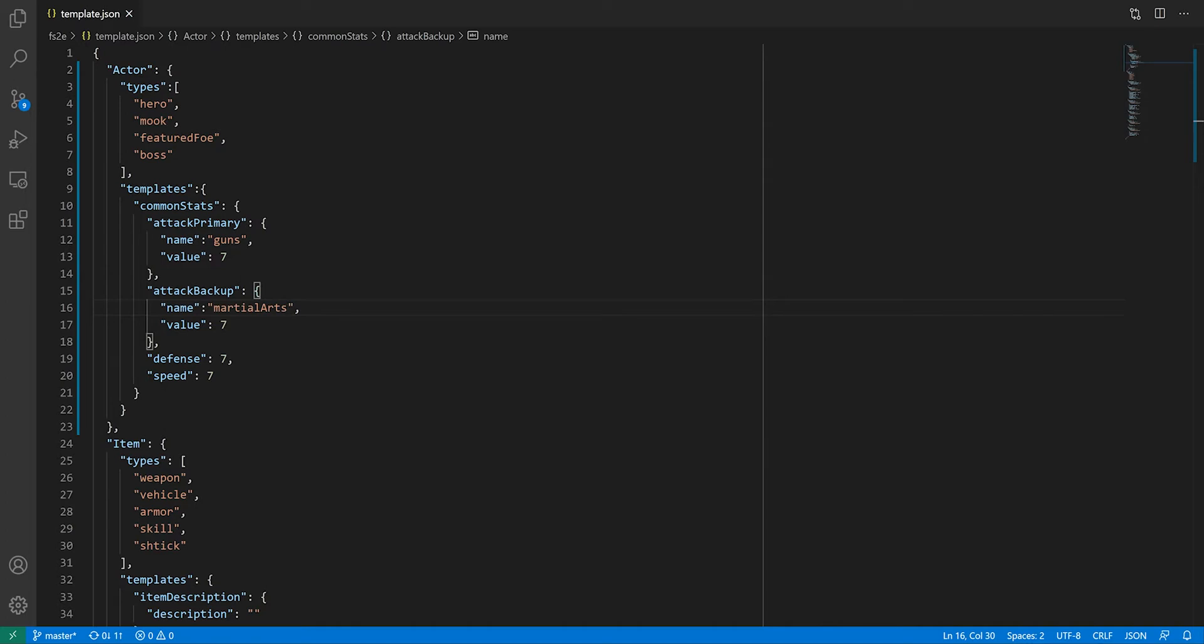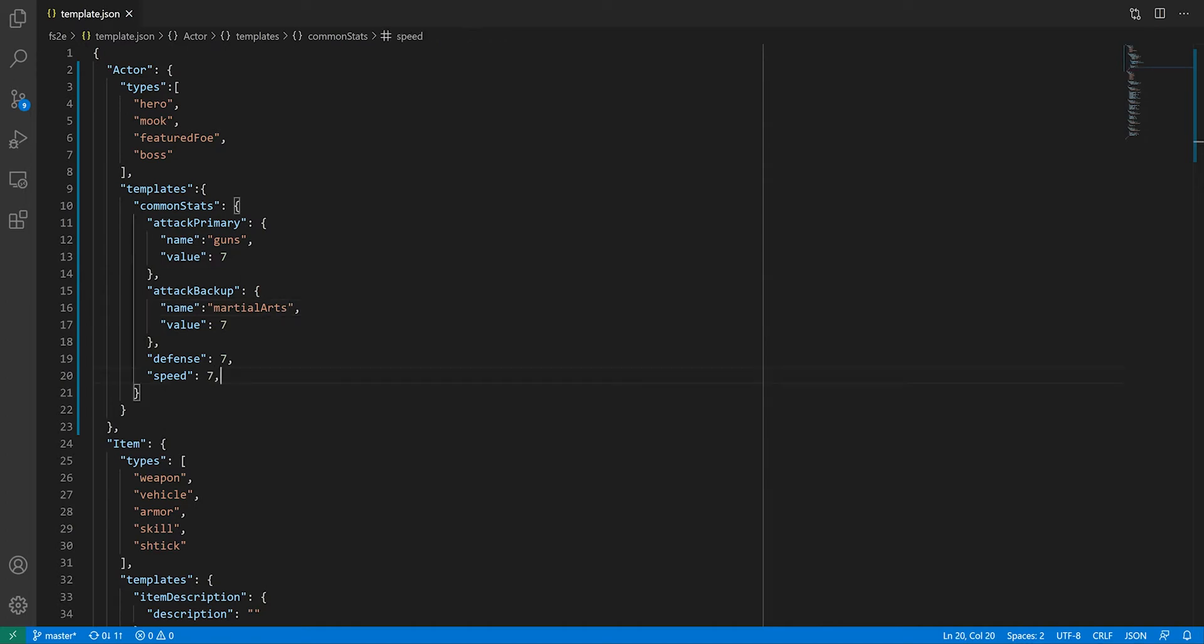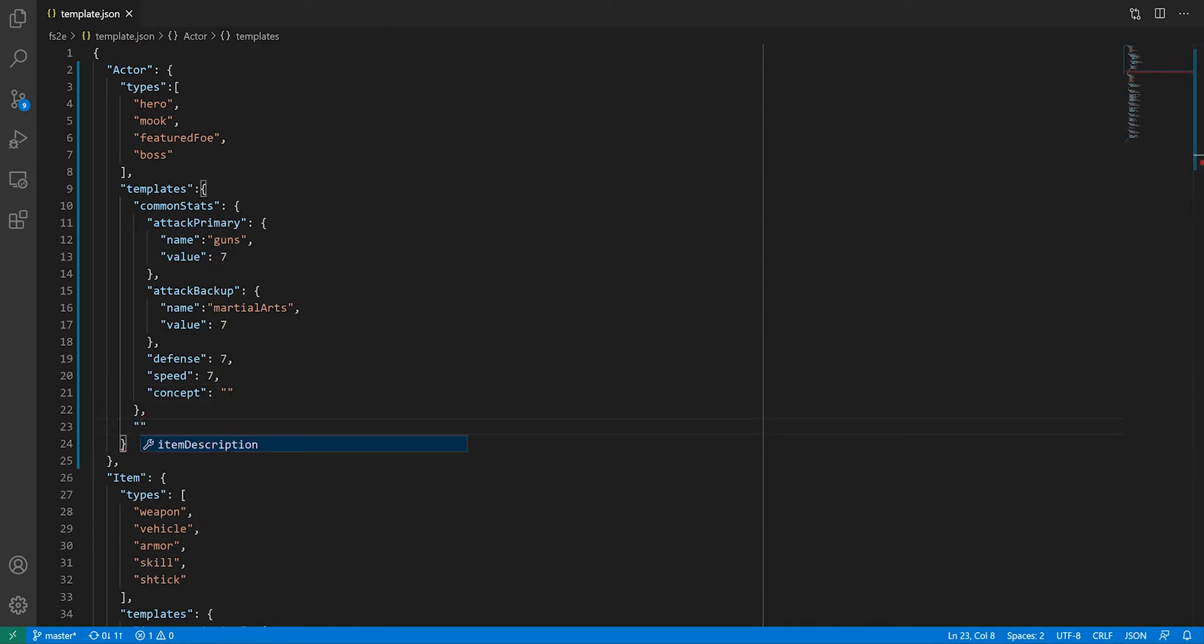Then we add speed, defense, and a text property for the character concept, which will serve as description for NPCs.